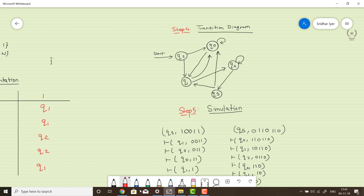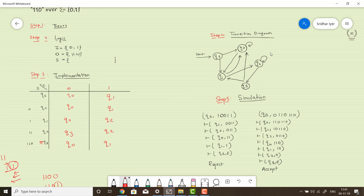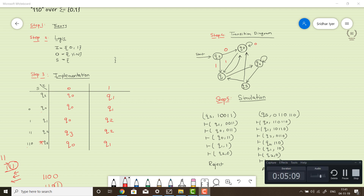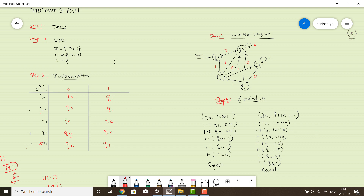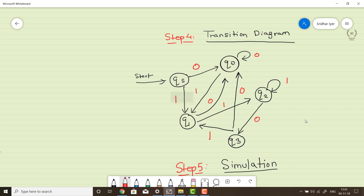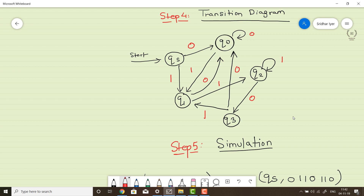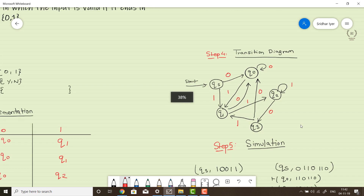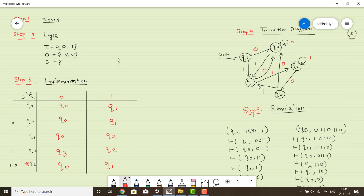Now let's move to step 4: the transition diagram. Carefully look at the table and complete the diagram. qs on input 0 goes to q0; qs on input 1 goes to q1. q0 on input 0 stays at q0; q0 on input 1 goes to q1. Complete your diagram and match it with mine. Before simulation, let me highlight the final state — q3 is the final state, so mark it with a double circle.